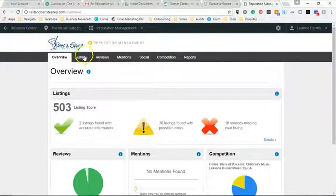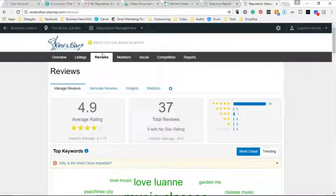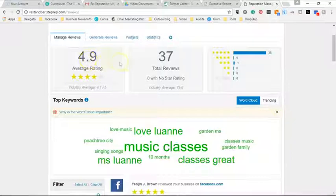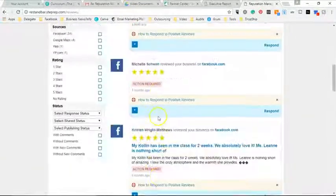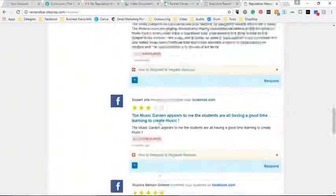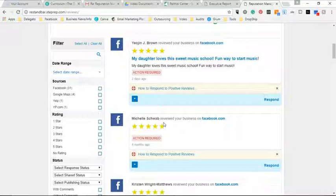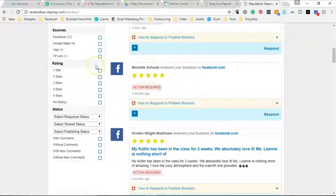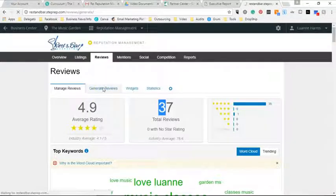Customers find this really valuable because they know reviews are out there everywhere but don't know how to track them all in one place or engage with all customers — whether good or bad reviews. You just click on Reviews and it shows their average rating. This customer has a 4.9 average with a total of 37 reviews. You can see the star breakdown, most common words used in reviews, and which sites reviews are coming from — mainly Facebook and Google.